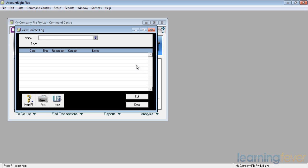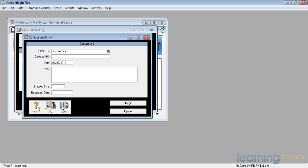I'm going to create a new contact log to remind me when I need to be on my toes and ringing him up and saying what happened to it if he hasn't paid me.